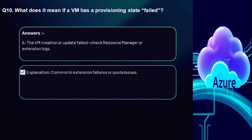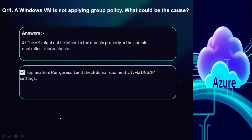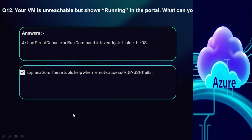Question 11: A Windows VM is not applying Group Policy — what could be the cause? The VM might not be joined to the domain properly, or the domain controller is unreachable. Run 'gpresult' to verify, and also check domain connectivity via nslookup.